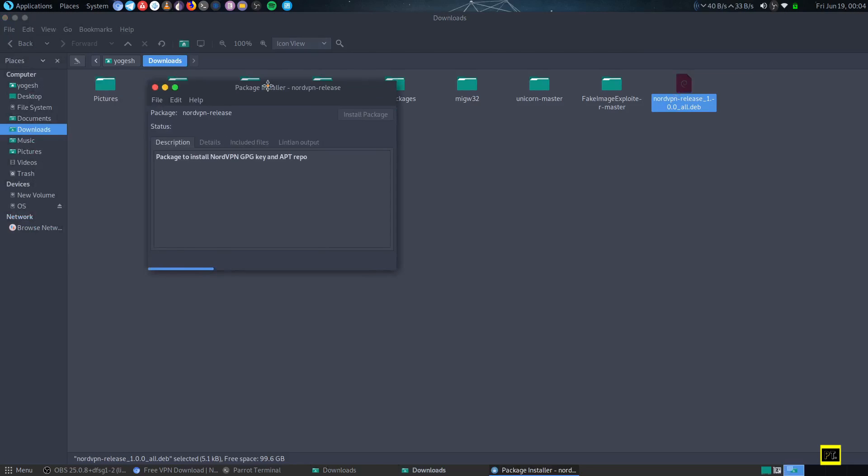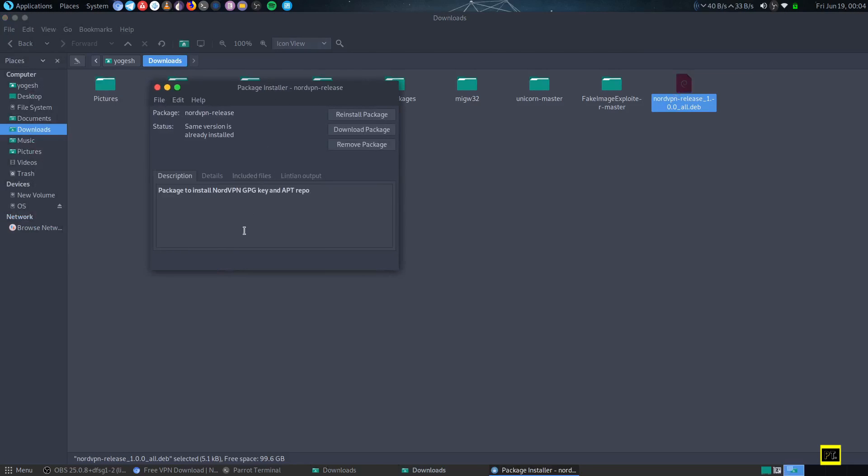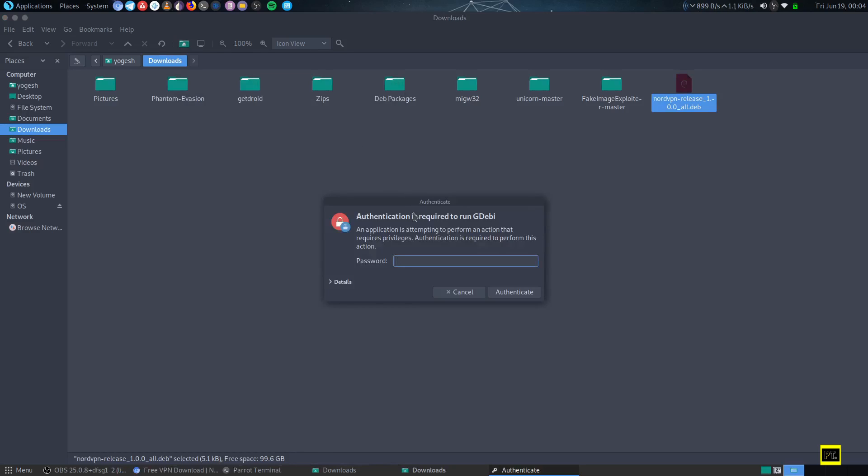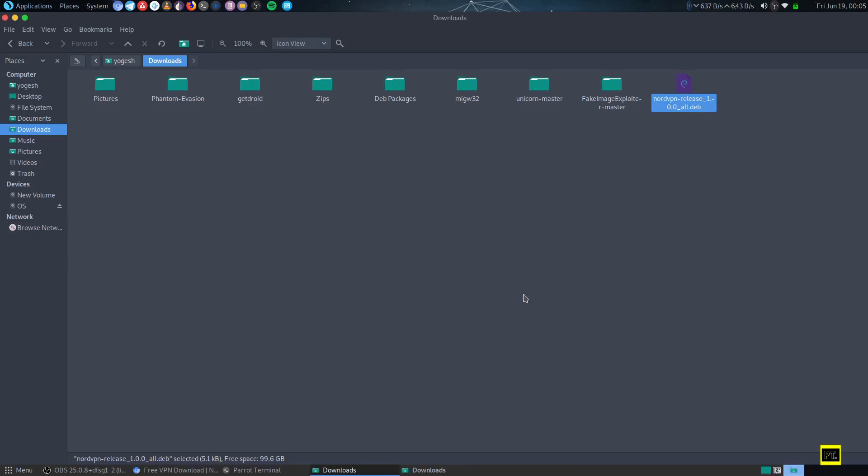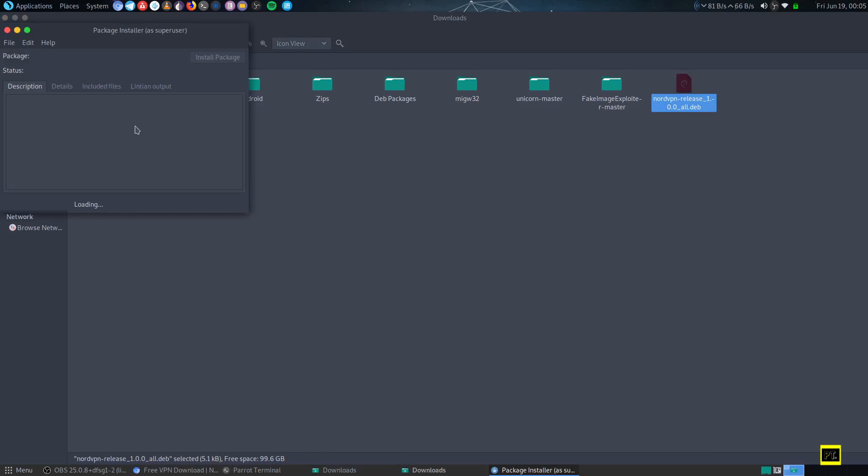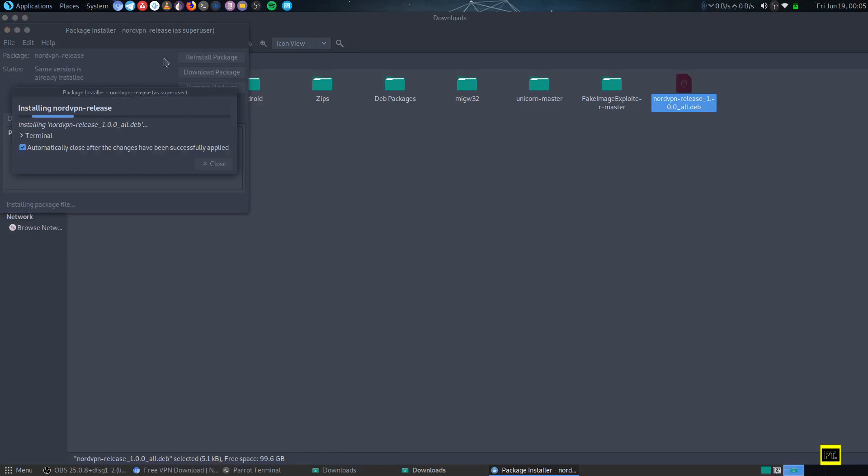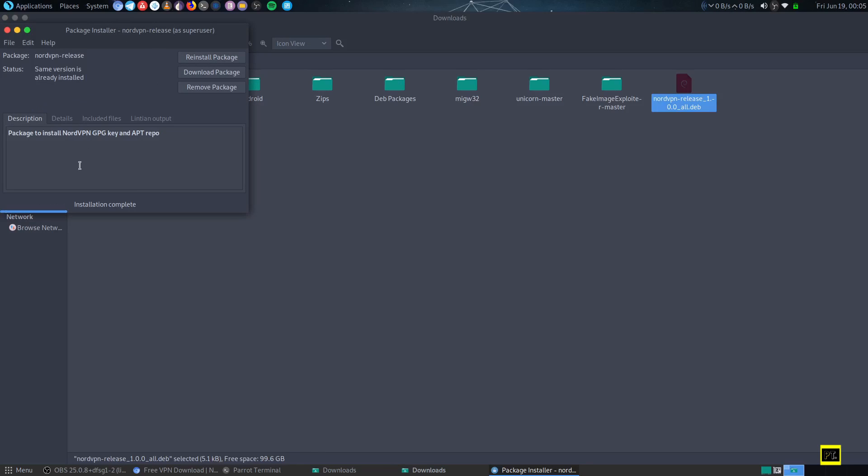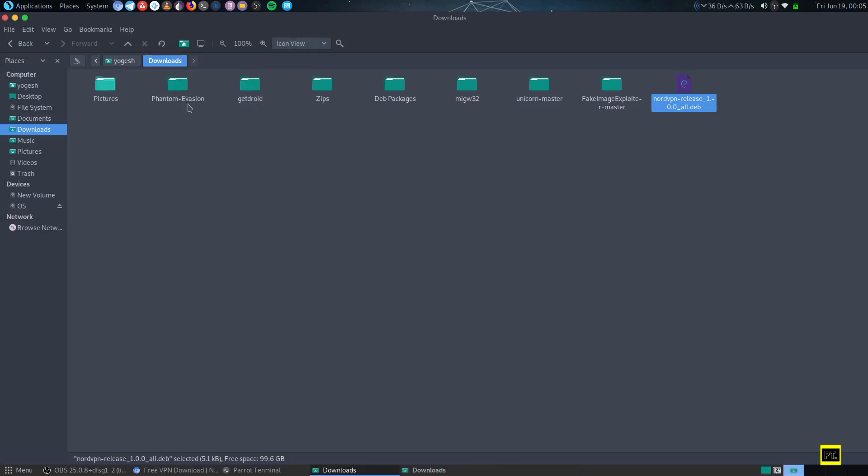With this package installer, we can install the NordVPN packages and apt repository. Just install it. I will reinstall again—just type your sudo password and it will install the whole bunch of packages and application package manager repository. Close the window after that.